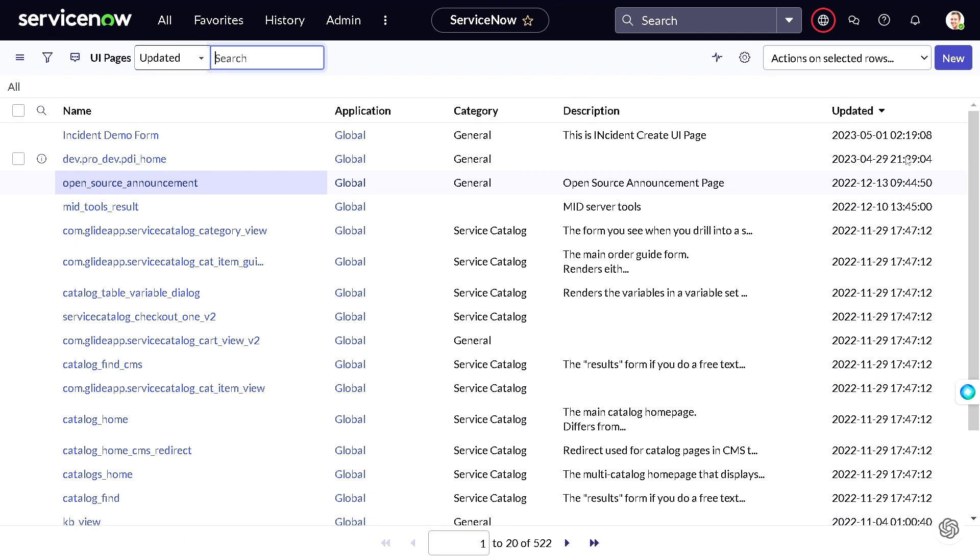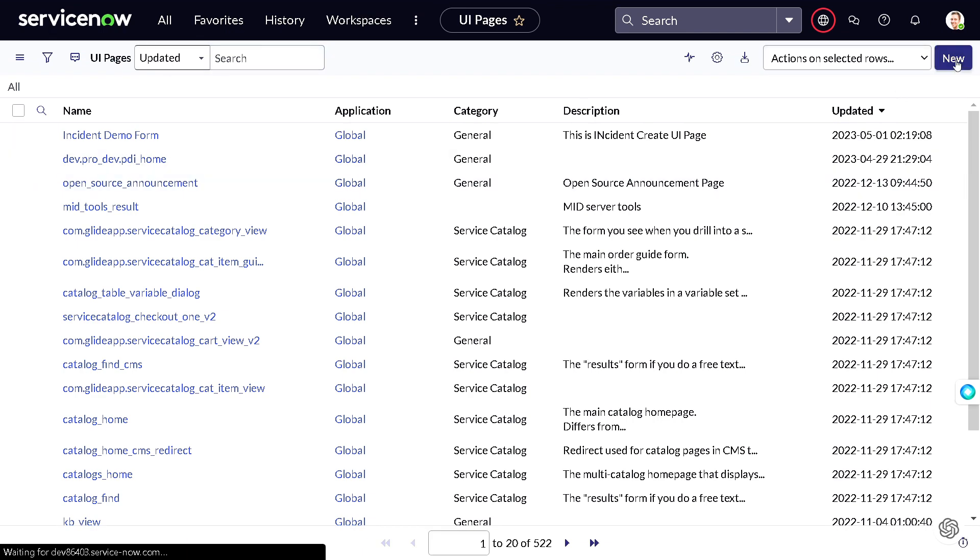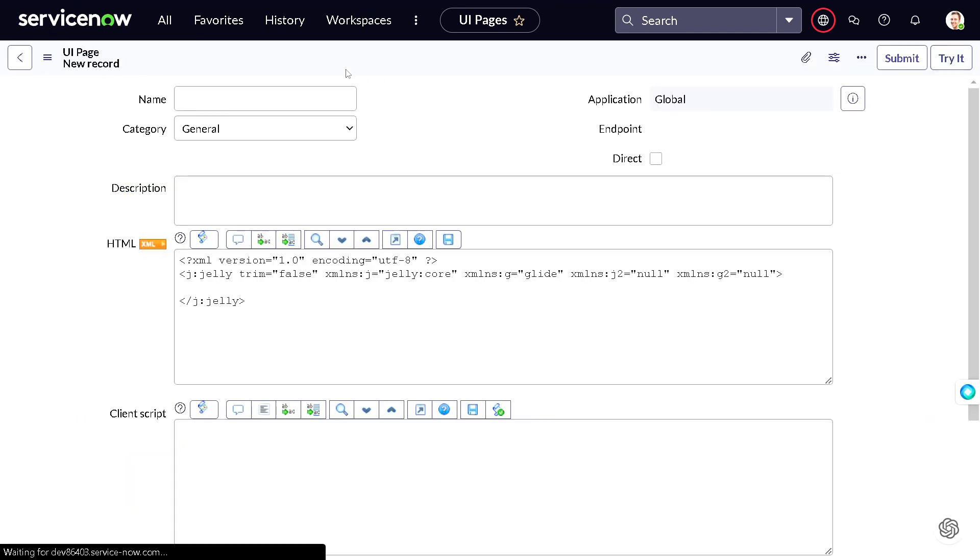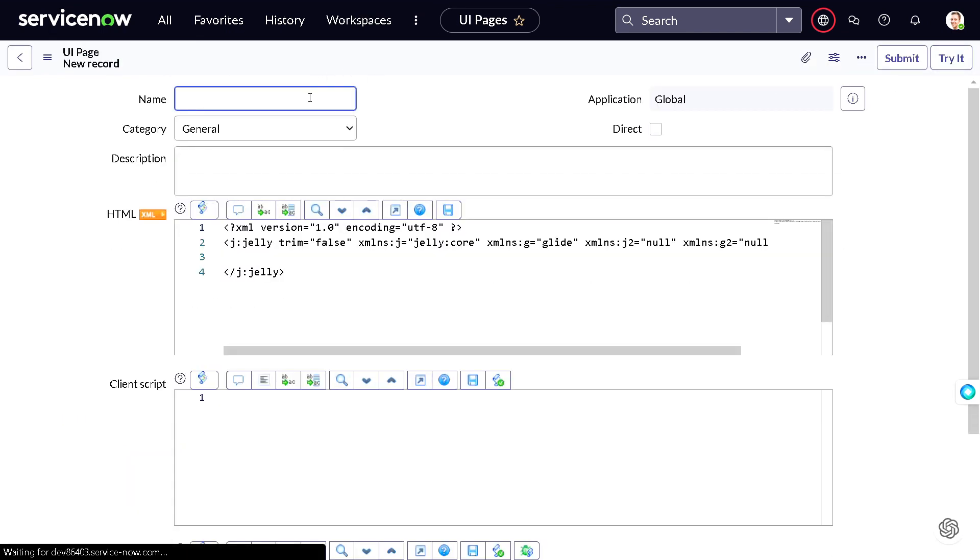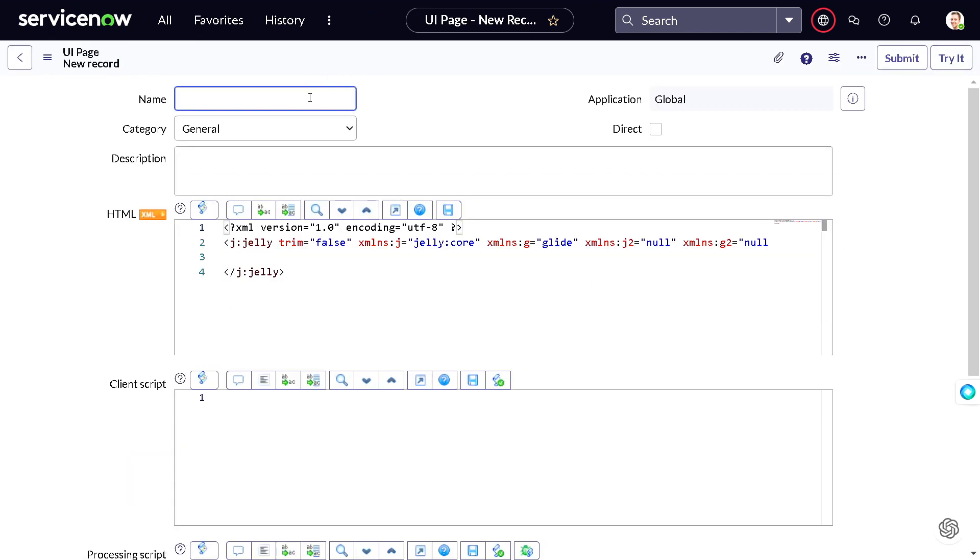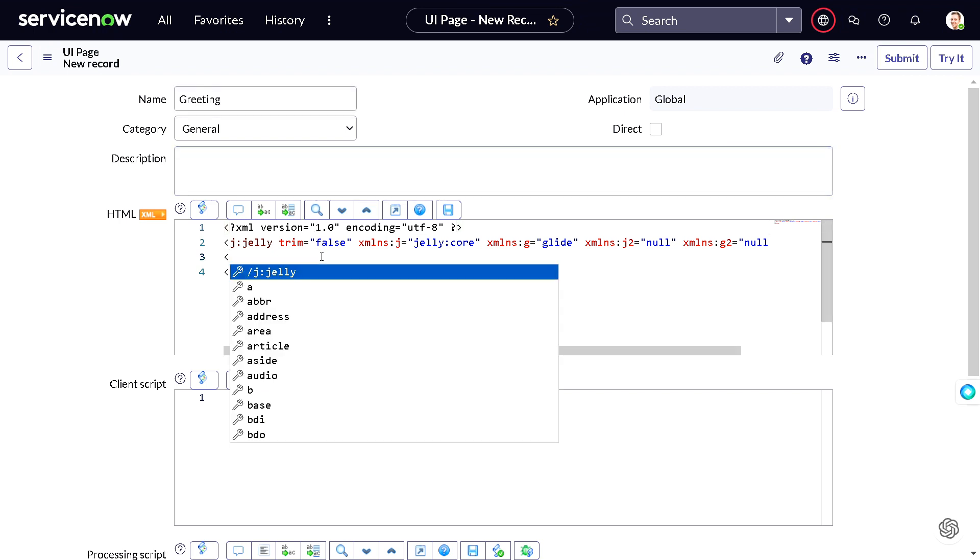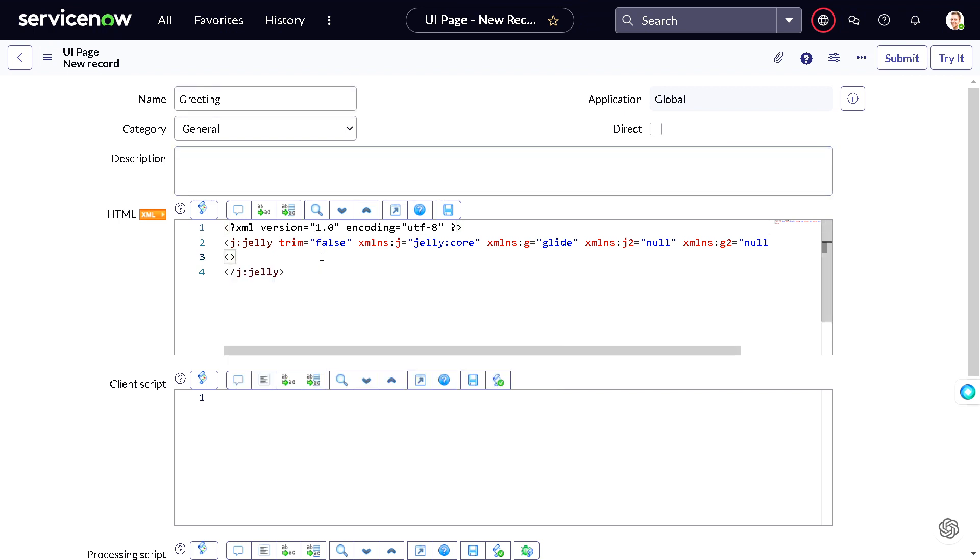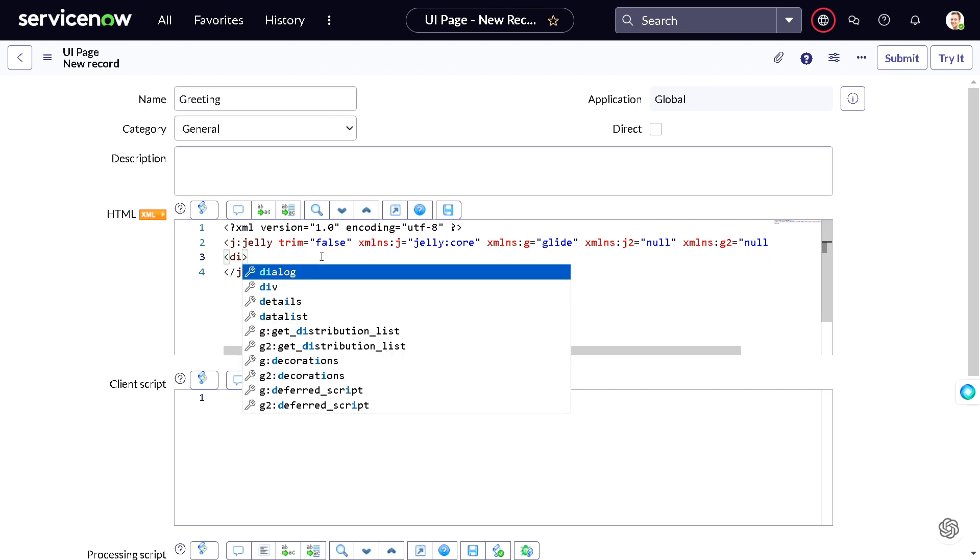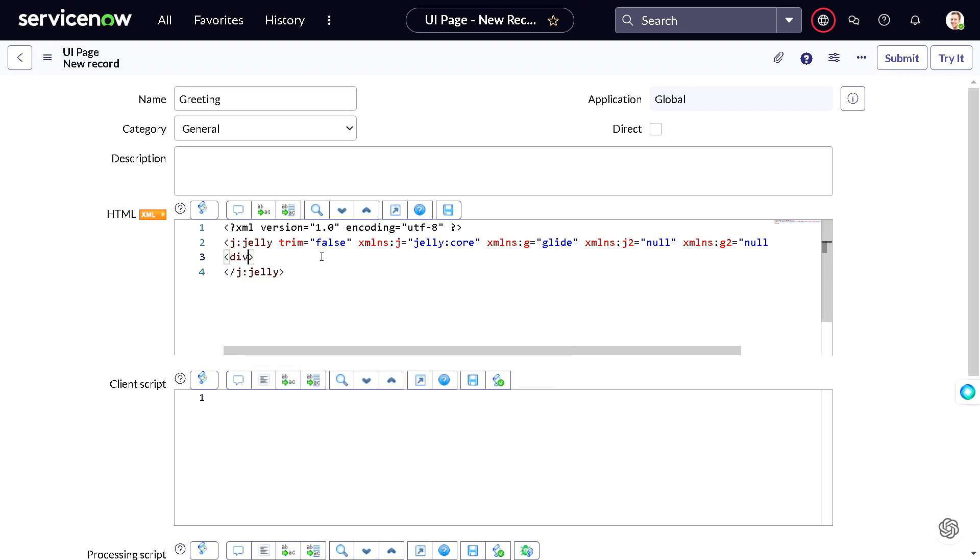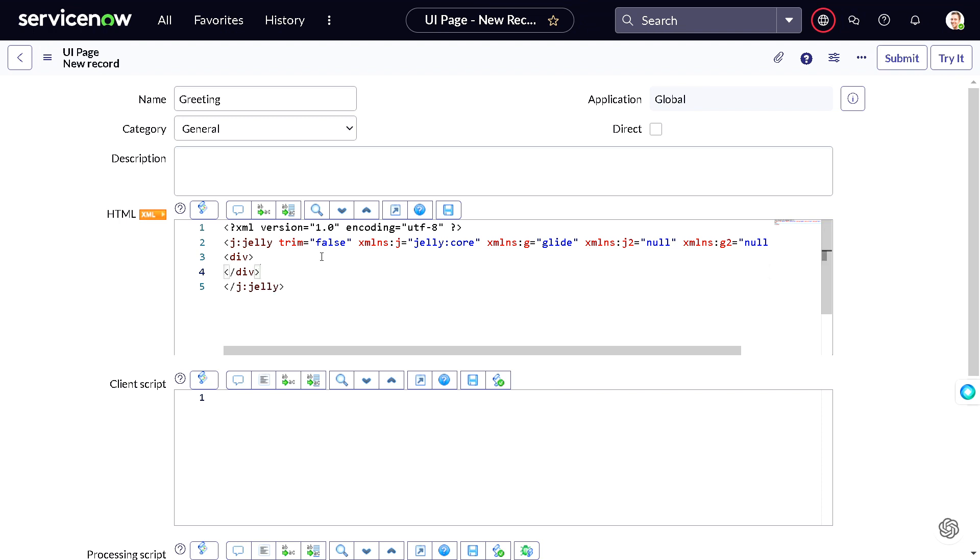In the UI Pages, I will not explain the components because our intention is different today. We want to give the name, so I will give 'greeting' as a name, and we'll create a simple div. Whenever you are working on UI Page, whenever you open any tag, just close it out so that it will not give errors.